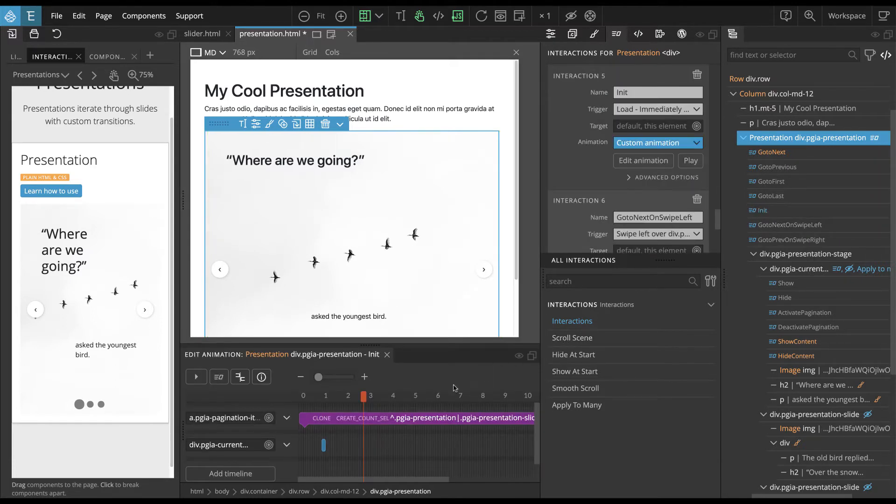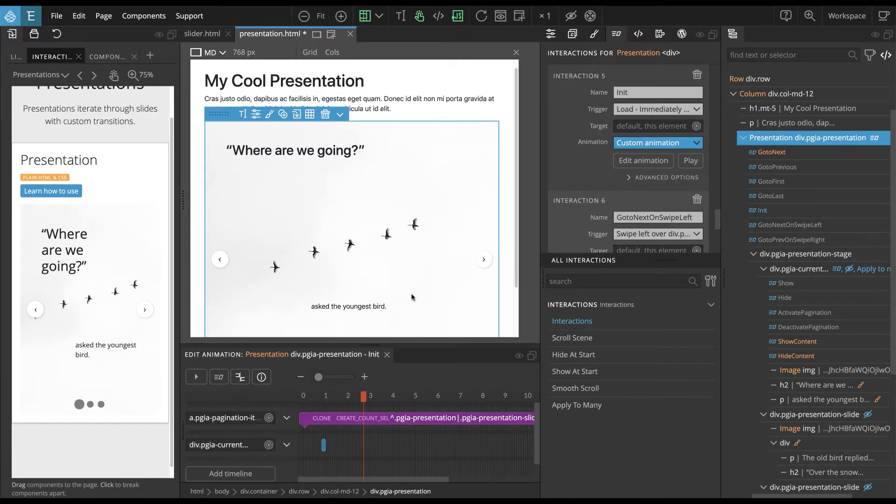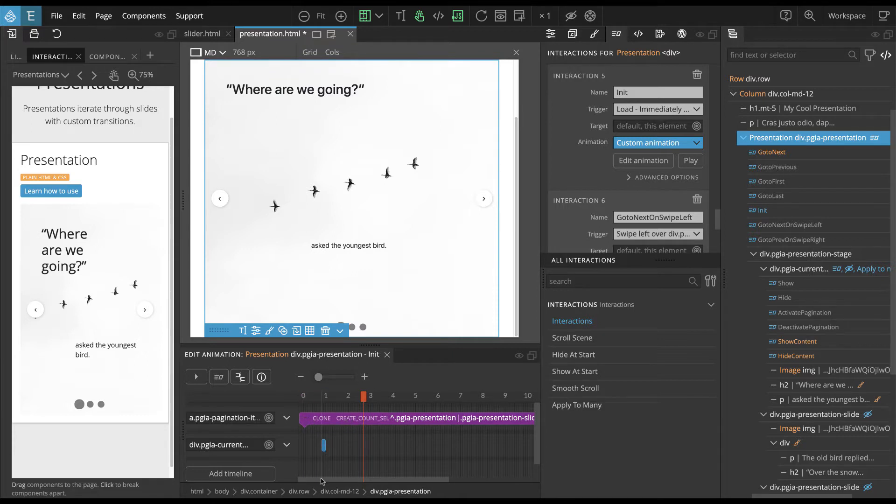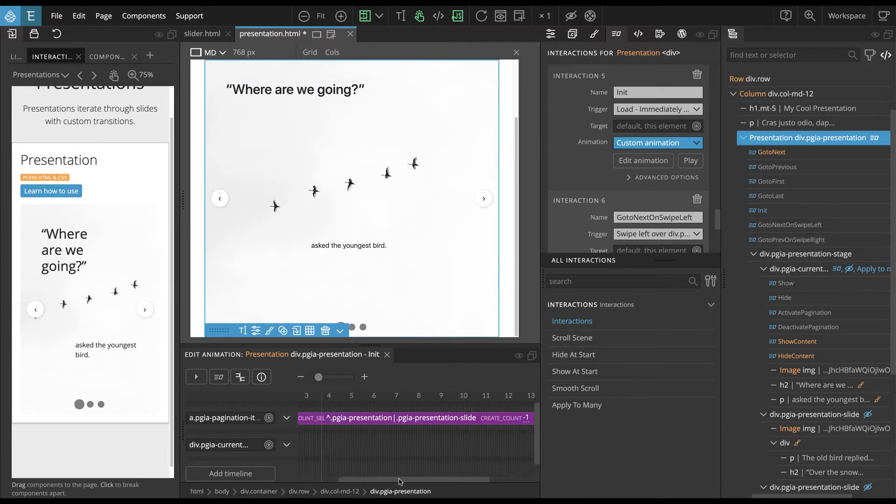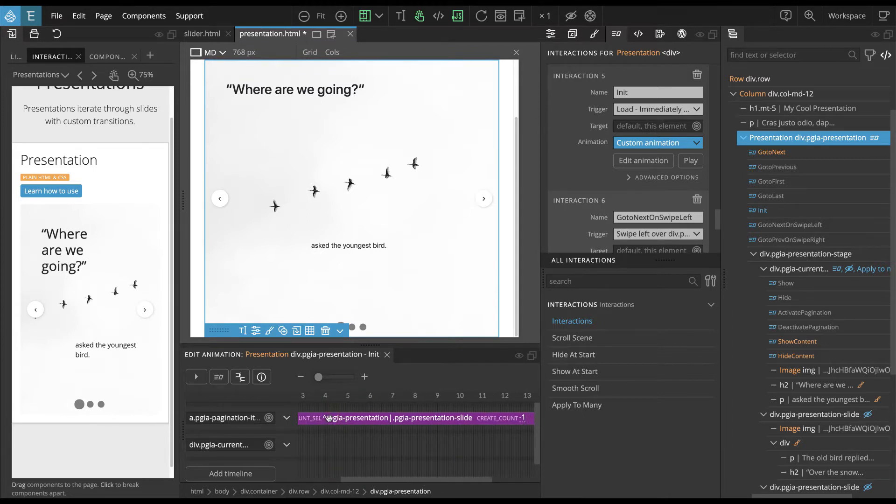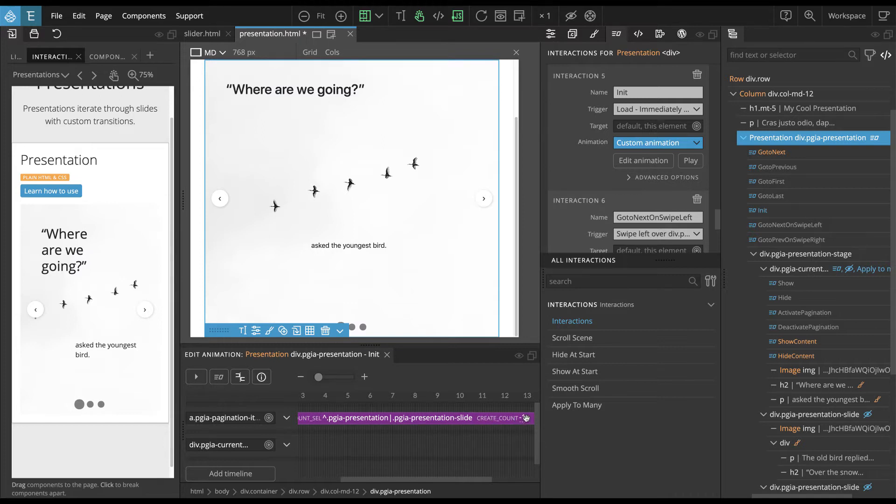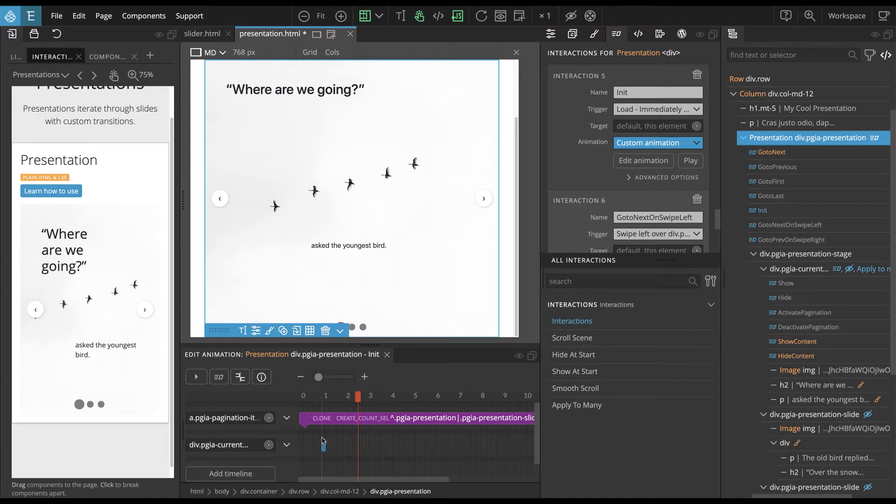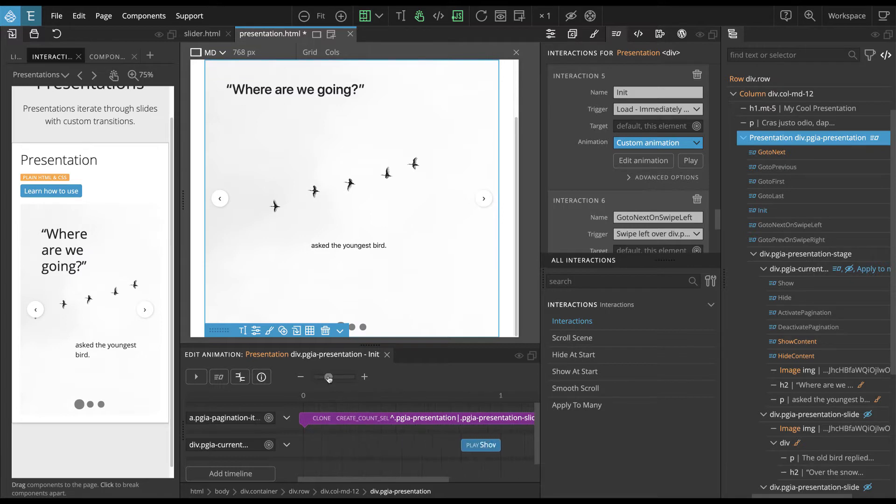Okay, so what it does, it will clone pagination items, one for each slide. So we start with one and then we create as many items as they are presentation slides minus one, because one item was already there.